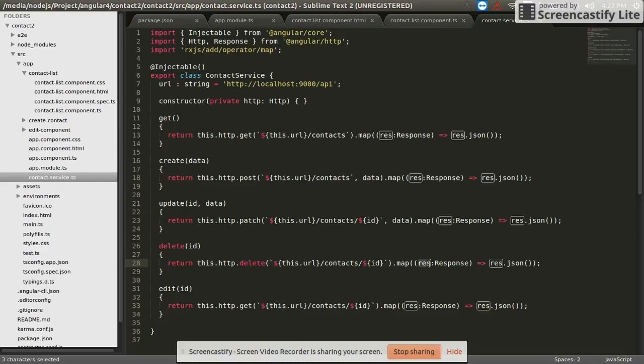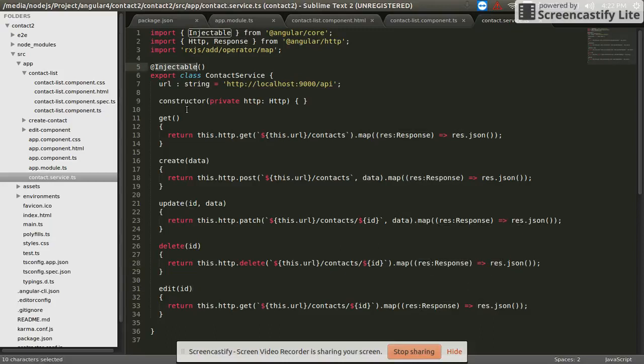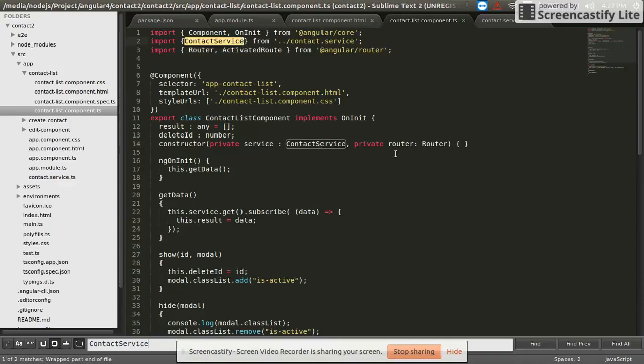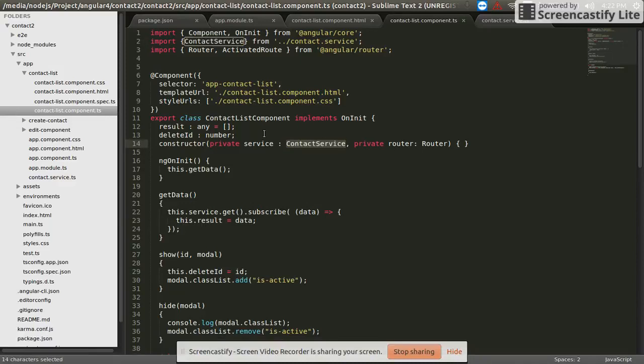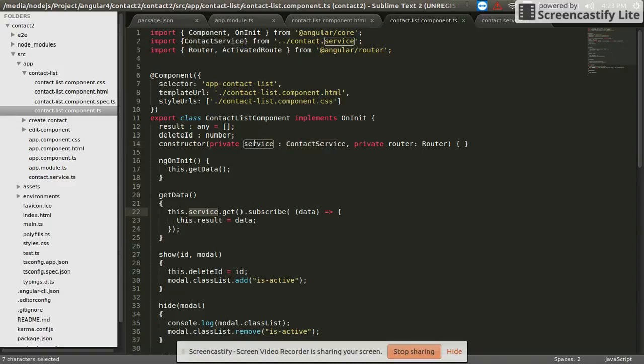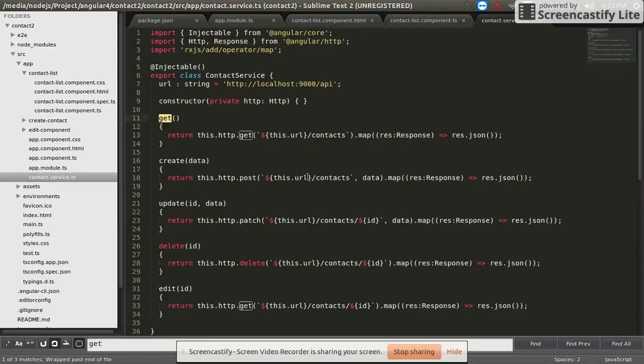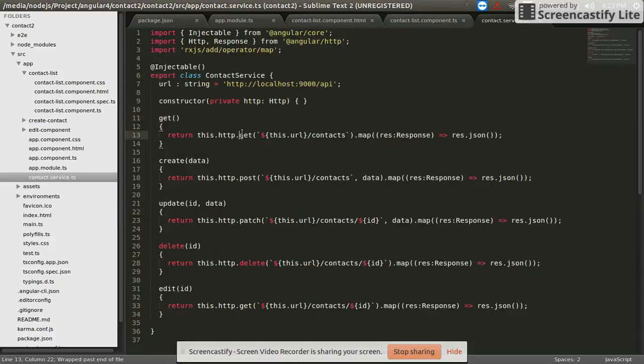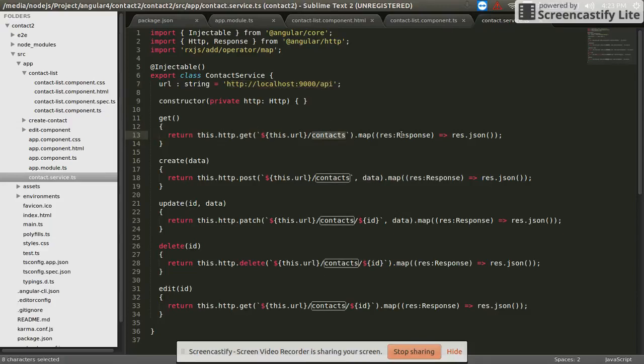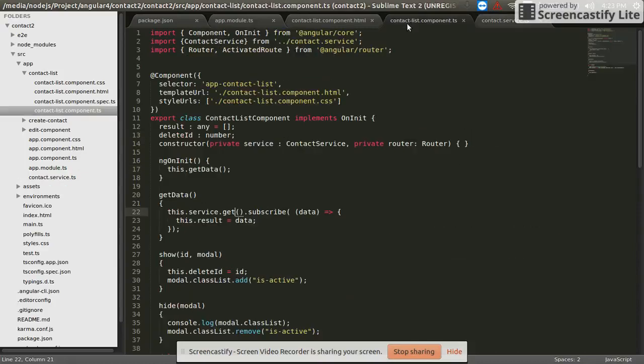This service uses the injectable decorator in the service file. This service calls the HTTP method to realize the REST API and contacts. This service will be tested.